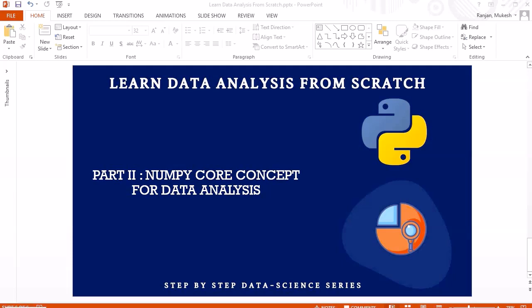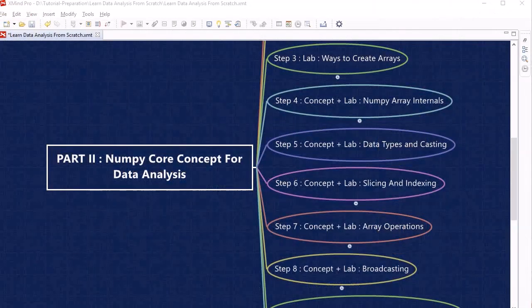Hello guys, welcome to Part 2 of this course. In this part, we are going to learn about NumPy core concepts for data analysis. So let's jump into the topics we are going to cover in this part of the course.